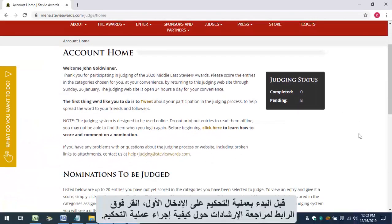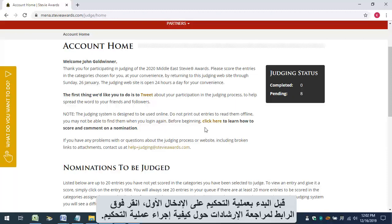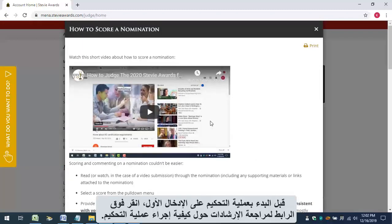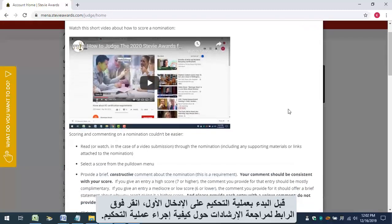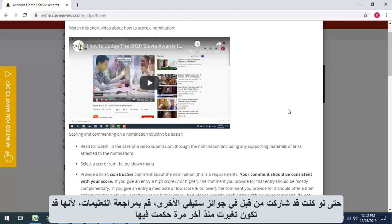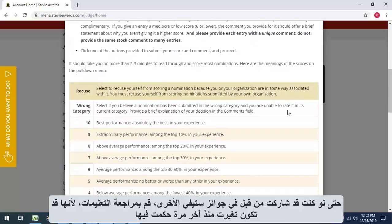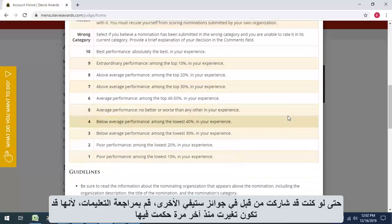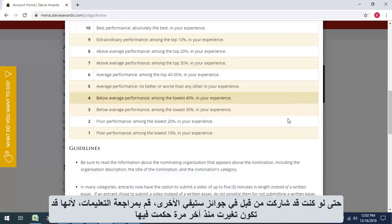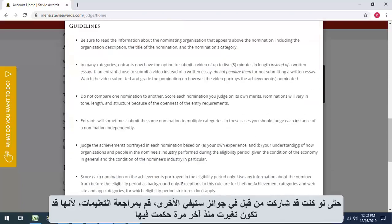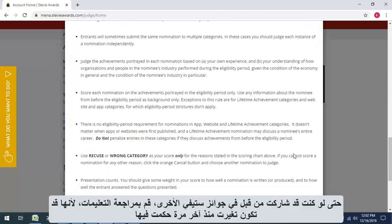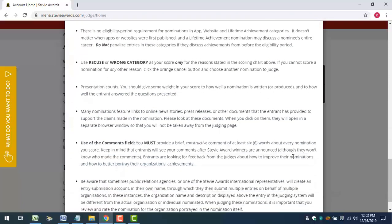Before you judge the first entry, click the link to review the instructions about how to conduct the judging. Even if you've participated in Stevie Awards judging before, review these instructions because they may have changed since the last time you judged.